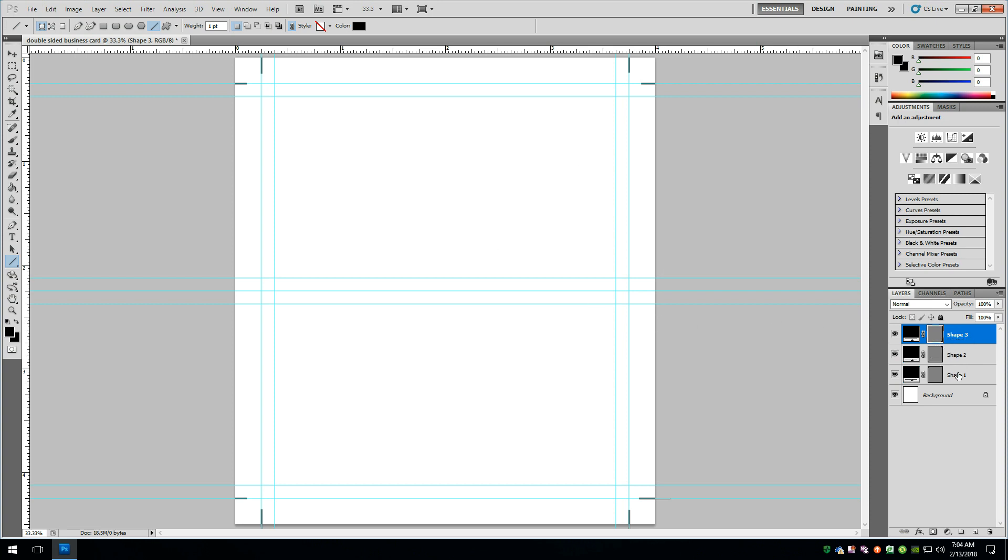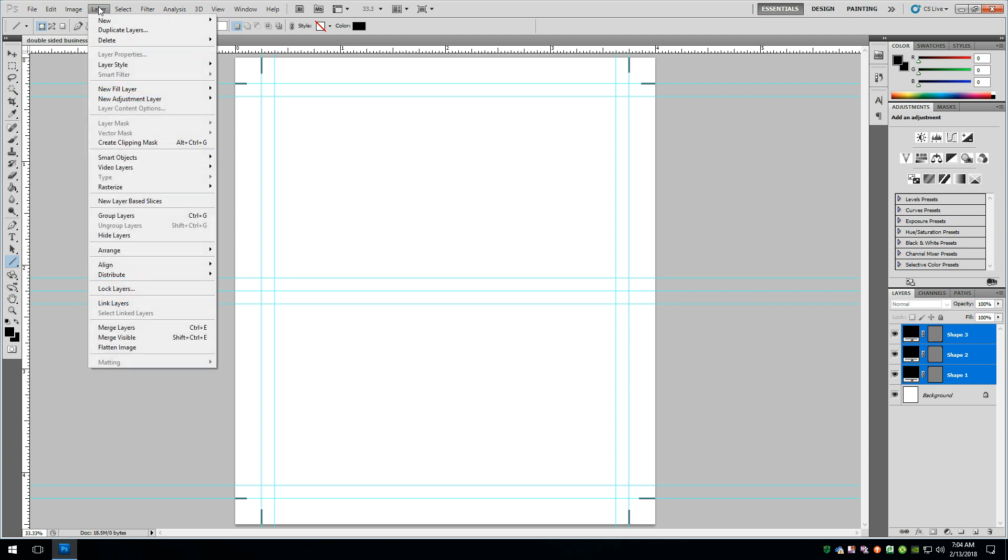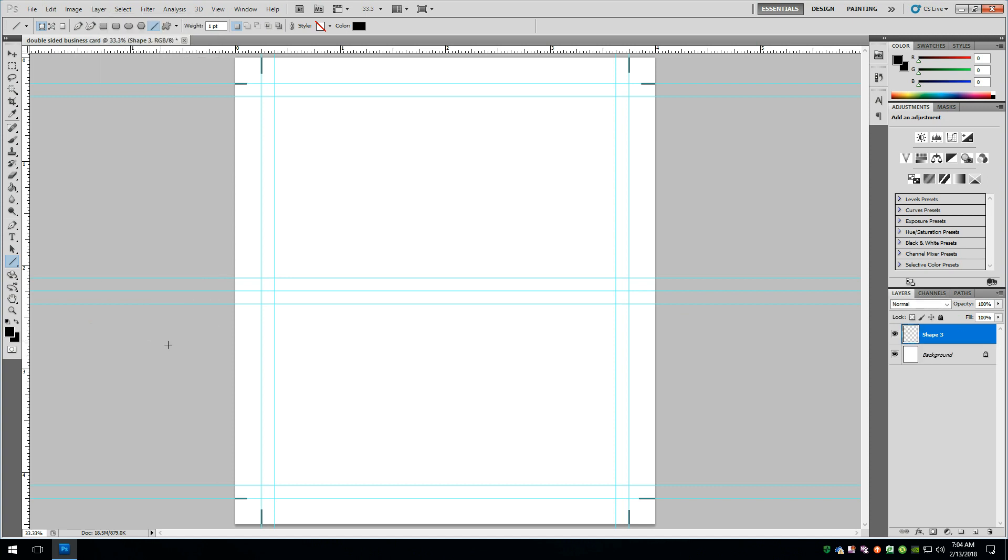Go up here to the layer tab and say merge layers. And now it just put all of those into a single layer. So now I can actually turn on and off those cut lines if you want to.